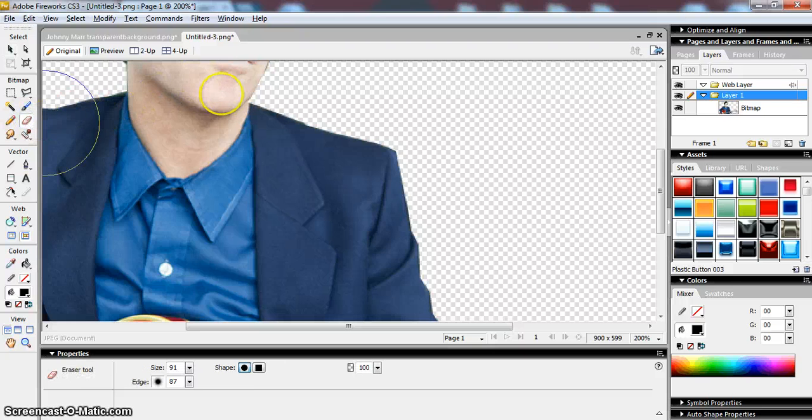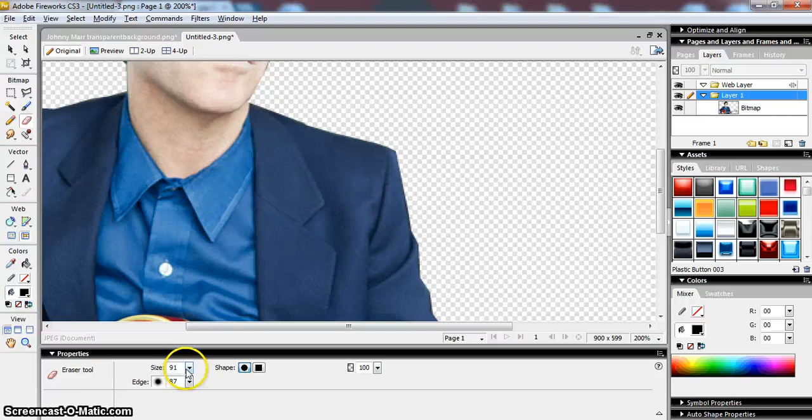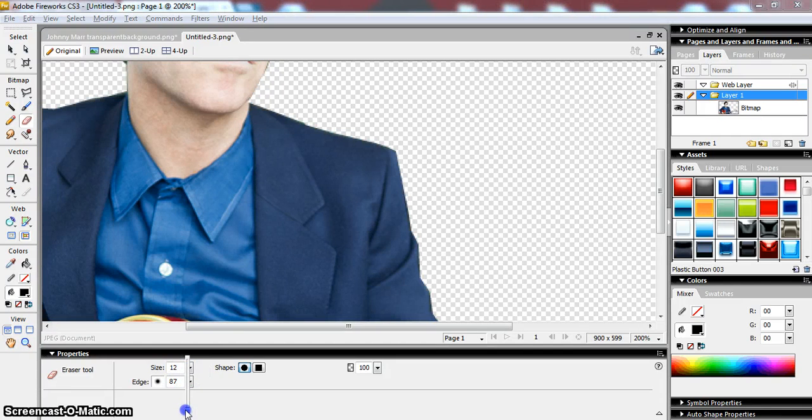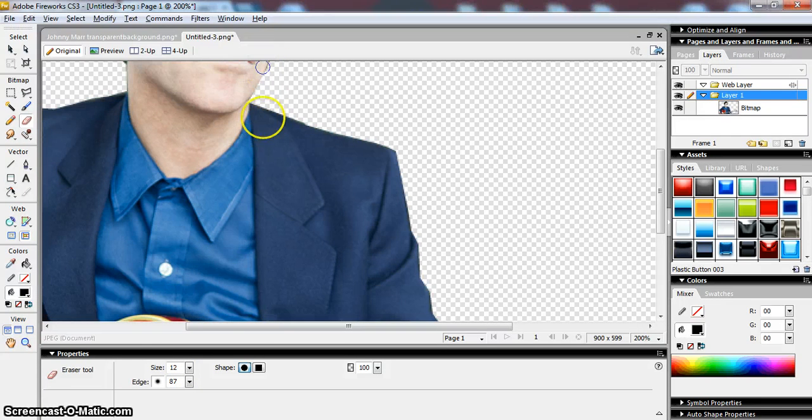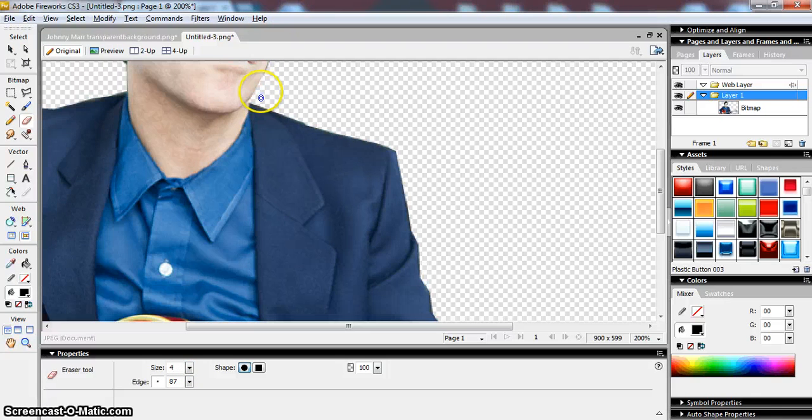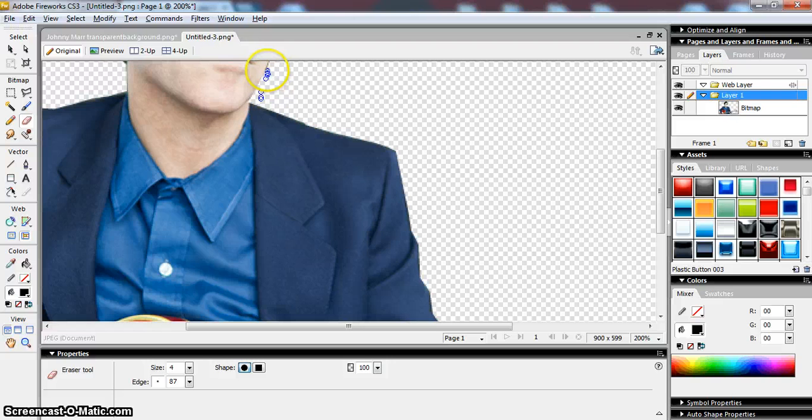So obviously that's far too big, but I could use the eraser tool to do some fine detail with my rubbing out. So I could get rid of particular areas that were left. So if I wanted to just get rid of that bit up there, I could do so.